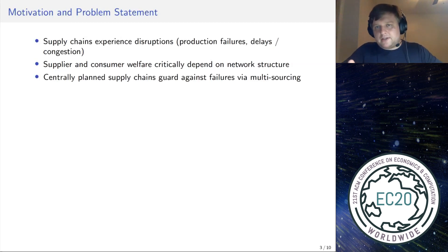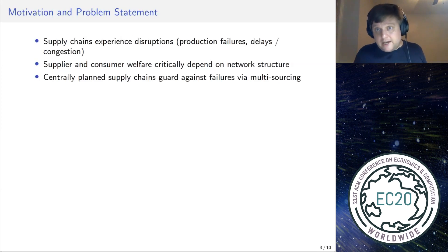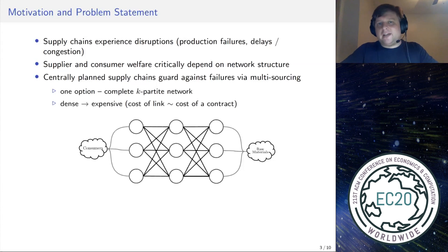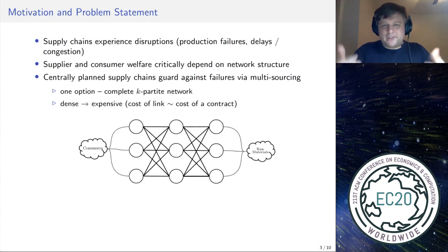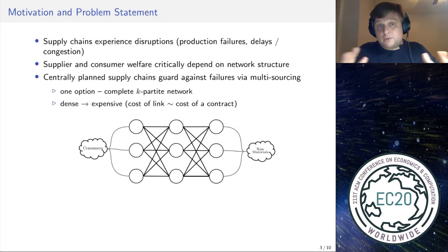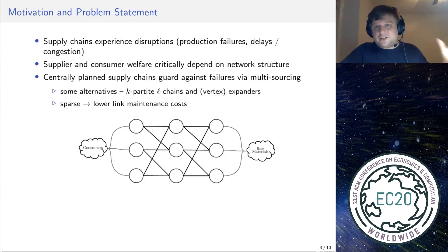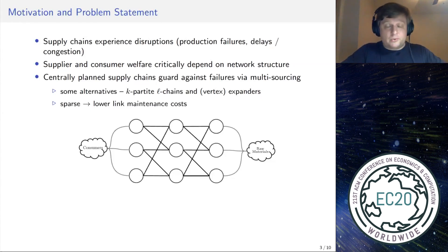What are the options from a central planning perspective? One option is a complete network — a complete k-partite graph — which is obviously very resilient and redundant, but also very expensive. Think of every link as a contract that may take six months to sign. There are cheaper network structures proposed in the centrally planned supply chain literature, like L-chains and appropriately defined graph expanders for the k-partite network case. These are sparser and cheaper.